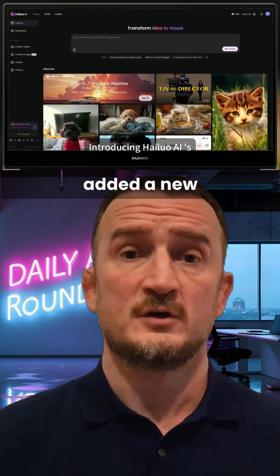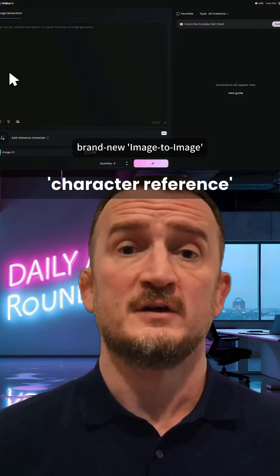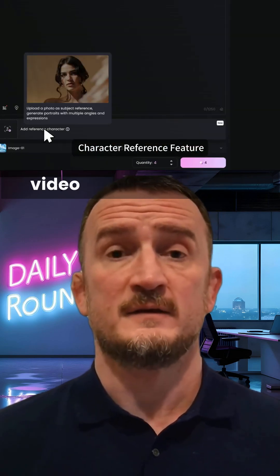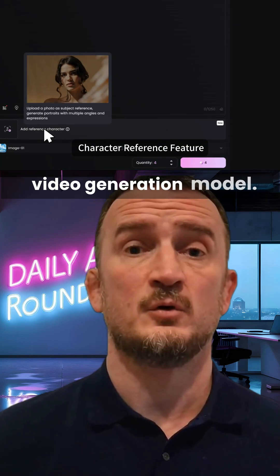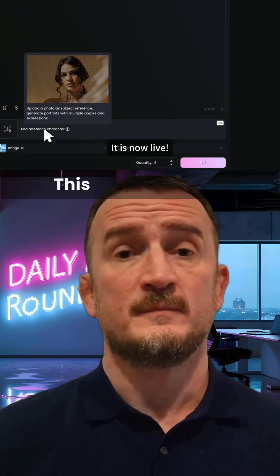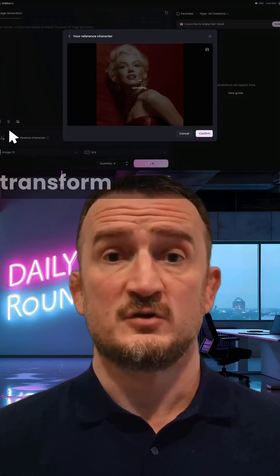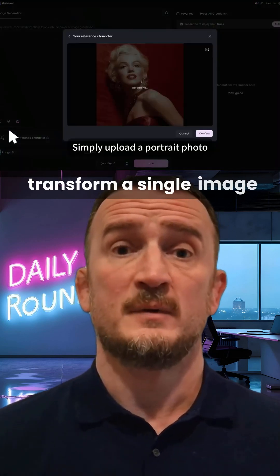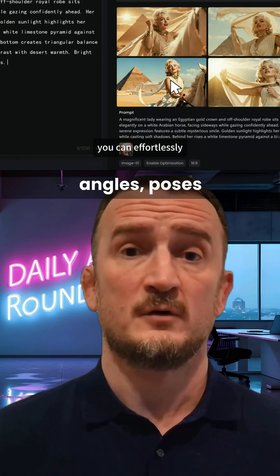And finally, Hilo has added a new character reference feature to its video generation model. This allows users to transform a single image into dynamic characters with adjustable angles, poses, and cinematic lighting.